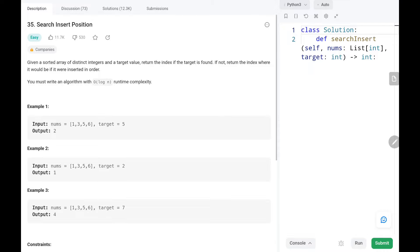Given a sorted array of distinct integers and a target value, we need to return the index of the target. And if the target is not found in the input array, then we need to return the index where the target would be inserted.